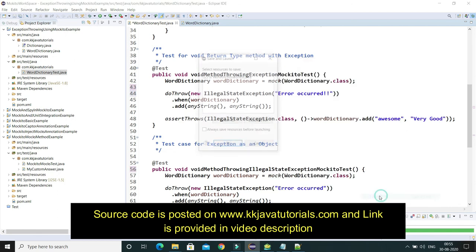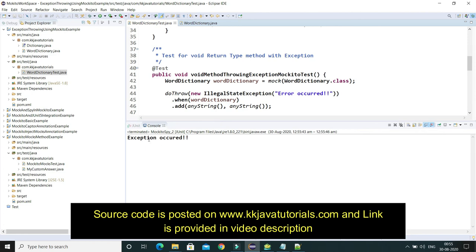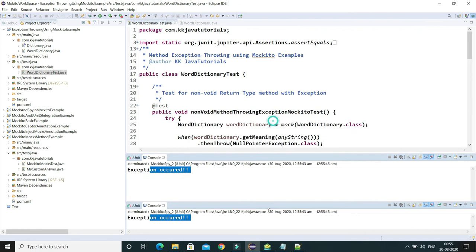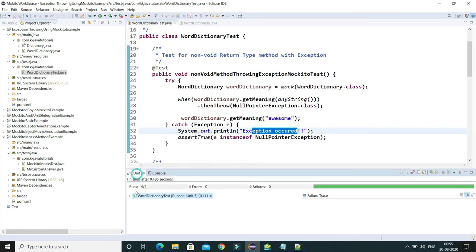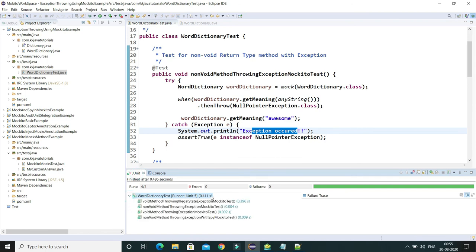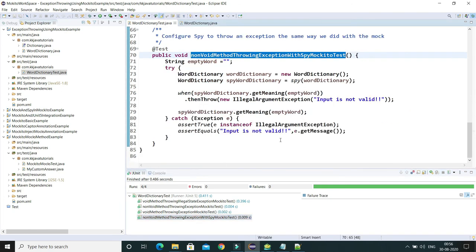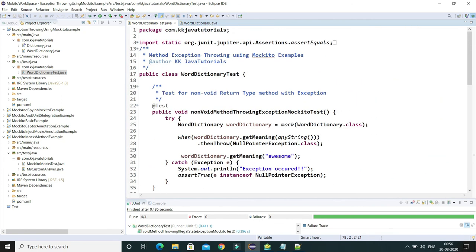Let me run the entire test class. You can see this message appearing because one of the catch blocks contains it. If I look at all the test cases, all of them have passed. The source code will be posted on my blog kkjava.com and the link will be in the video description. Thank you for watching and see you in the next video tutorial.